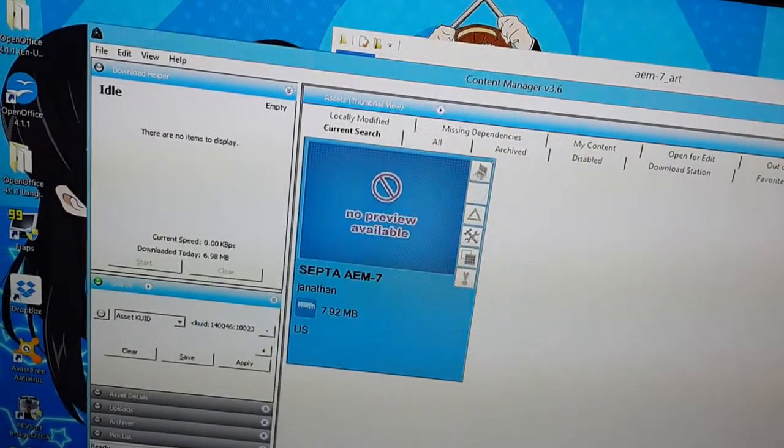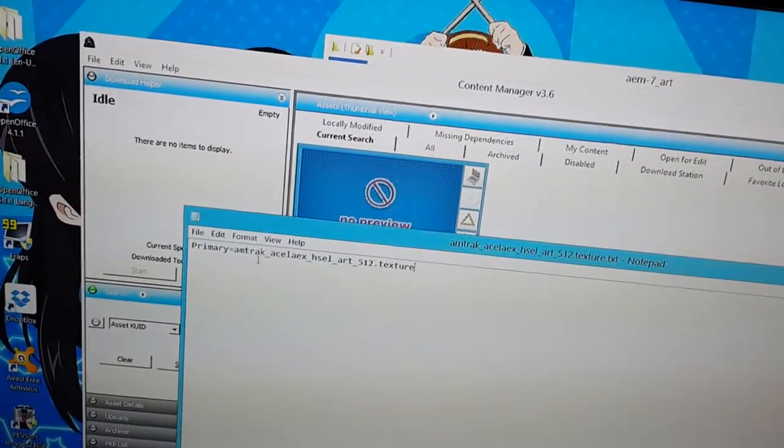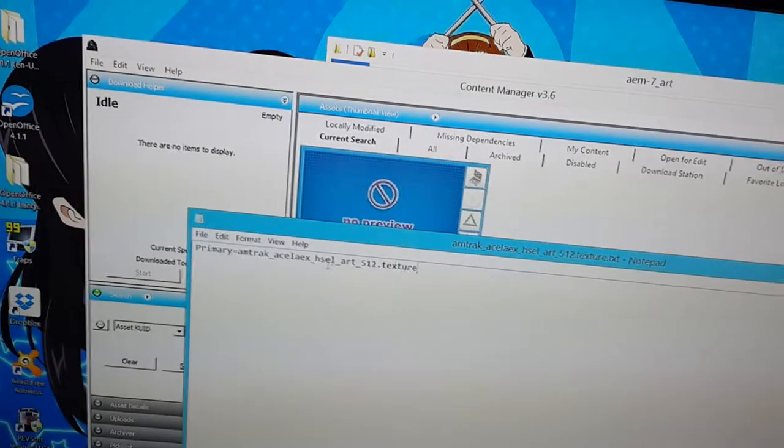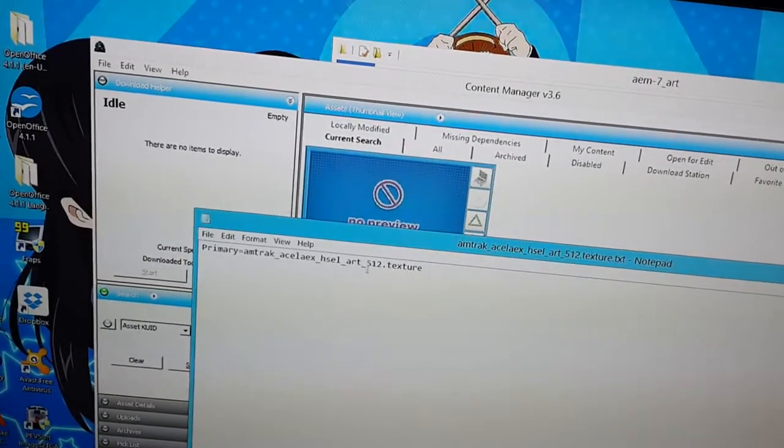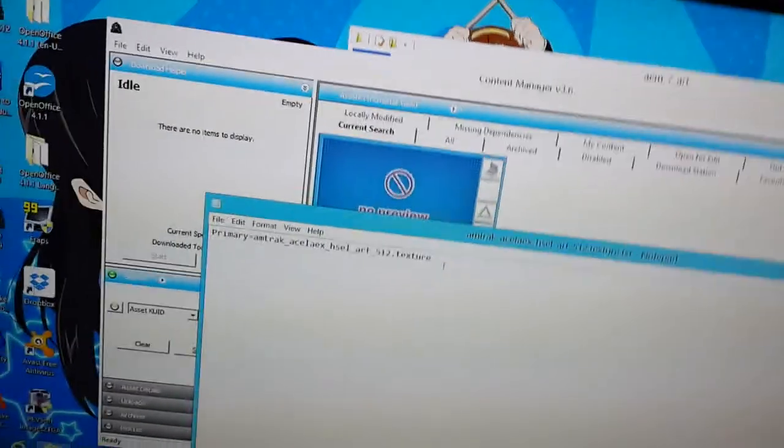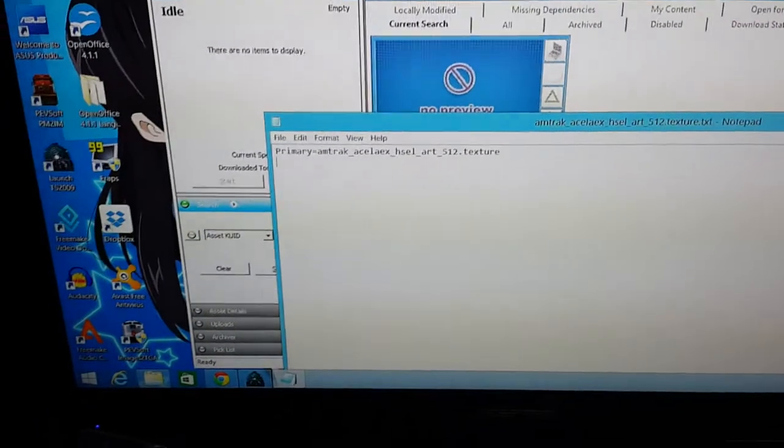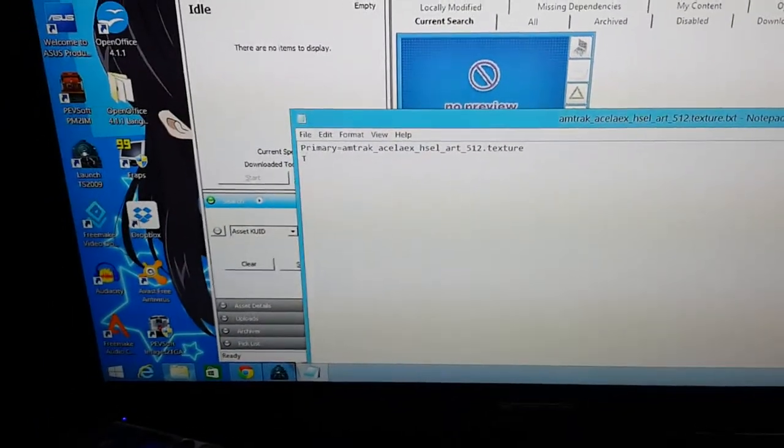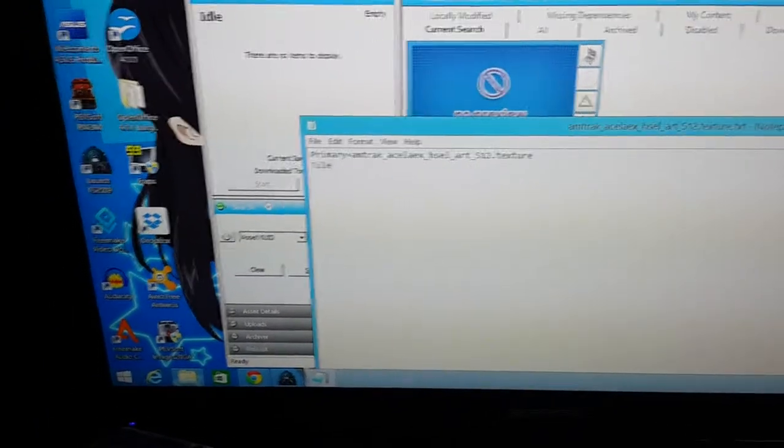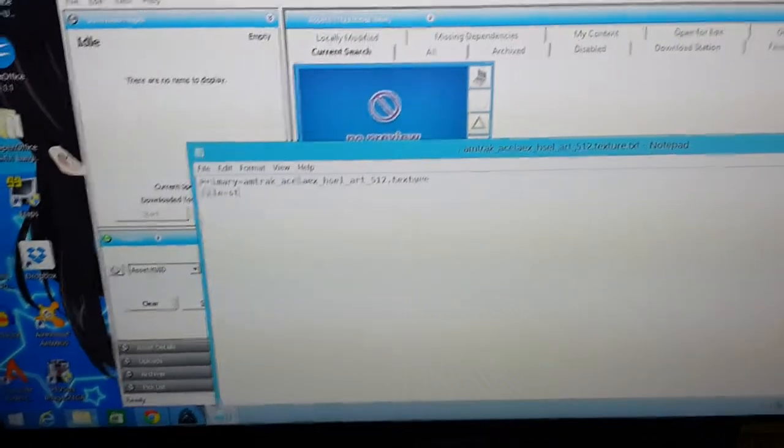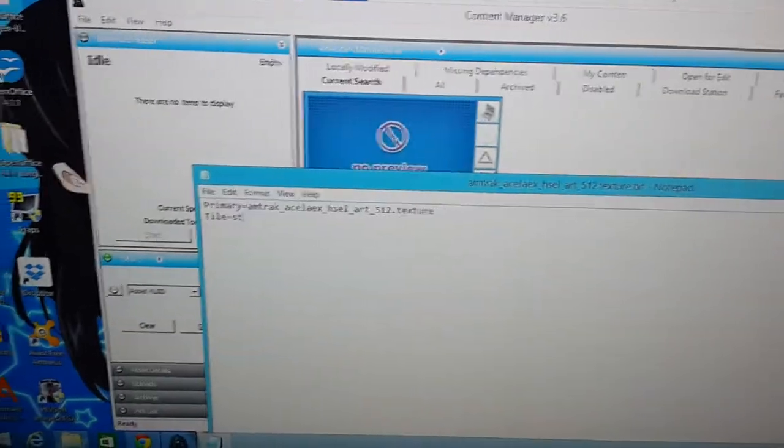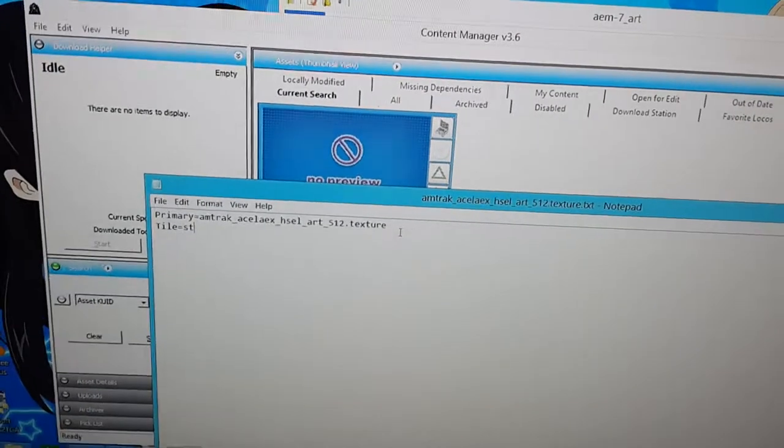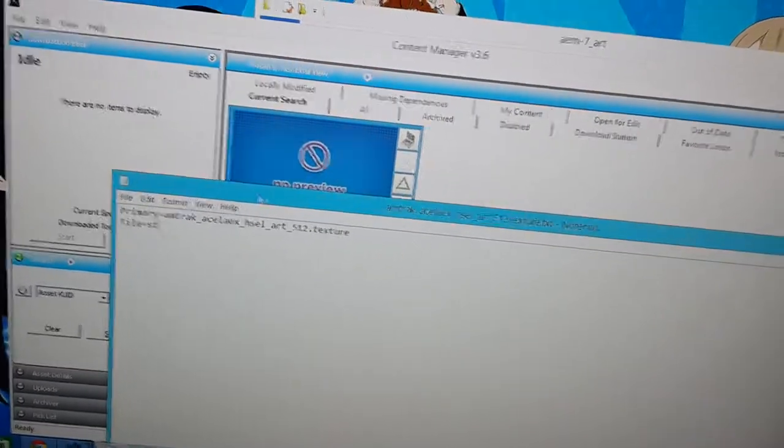Oops, primary equals Amtrak, Acela, EX, HSEL, Art, 512, dot, Texture. And then enter tile equals ST.